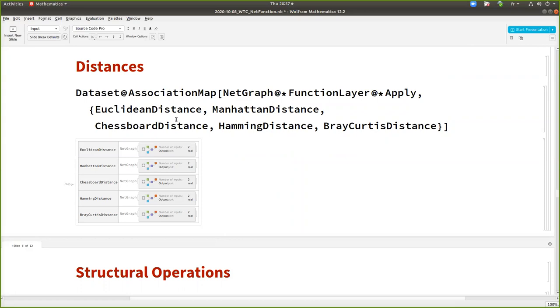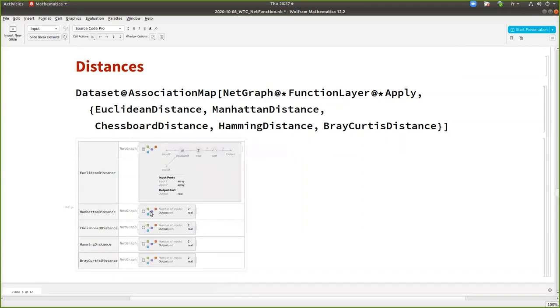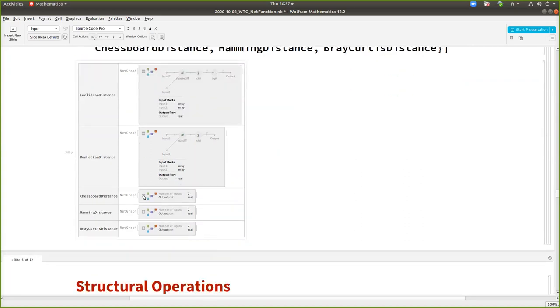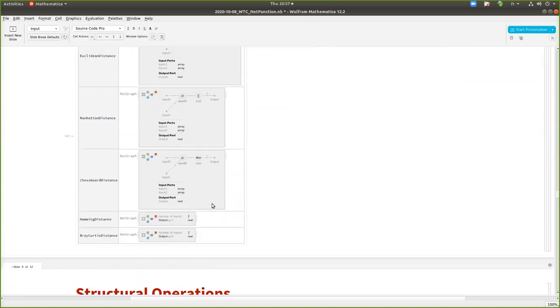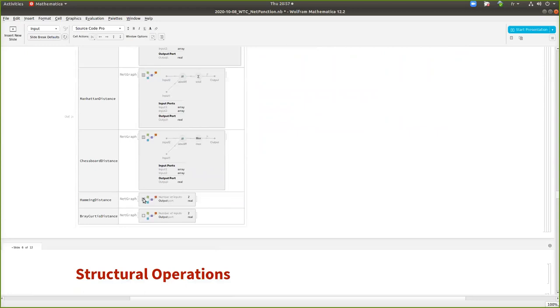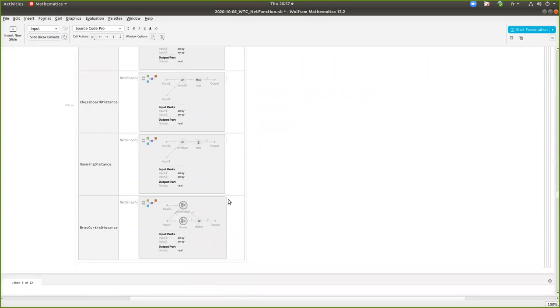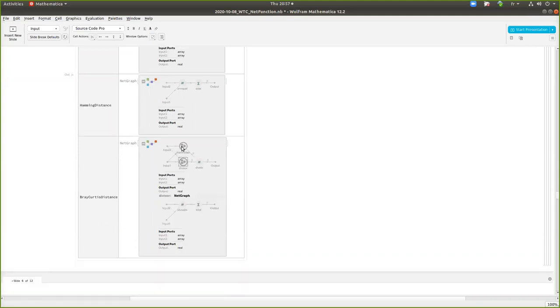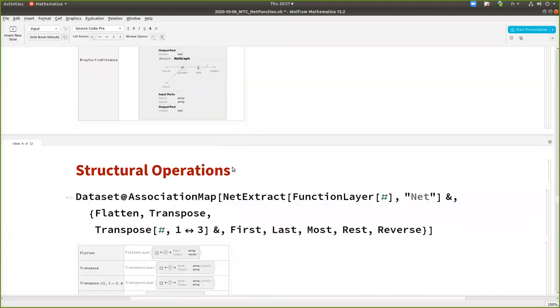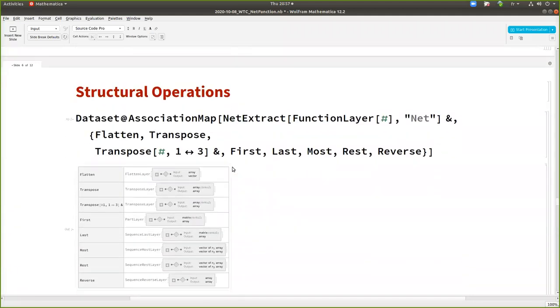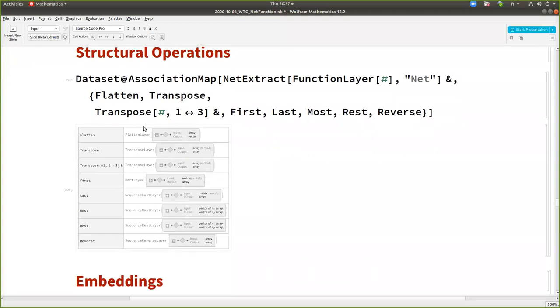So you have also the distances. So here many distances. Well, all the distances can be written as a neural network. And if it cannot today, maybe it can be in one day. Look at the Bray Curtis distance, who produces beautiful hierarchical neural network. Some structural operations also to flatten transpose.